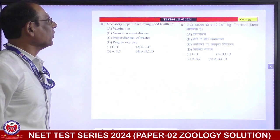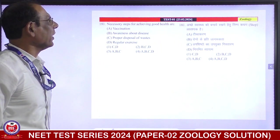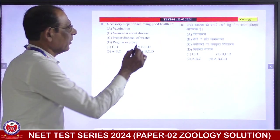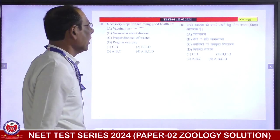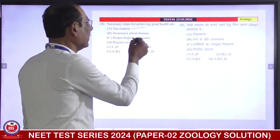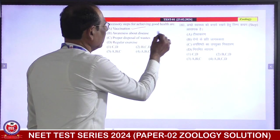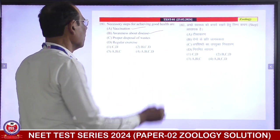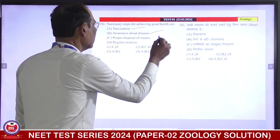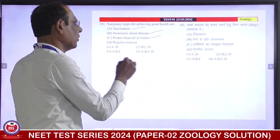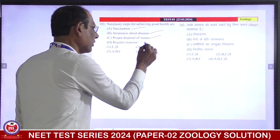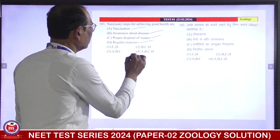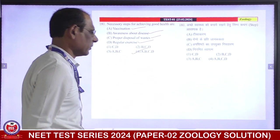Necessary steps for achieving good health are: vaccination — correct. Awareness about the disease — correct. Proper disposal of waste — correct. Regular exercise — also essential. This means all of these. Fourth is correct answer.